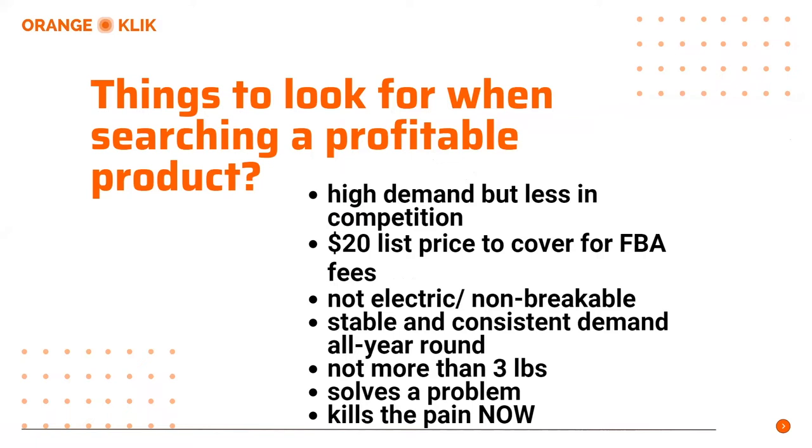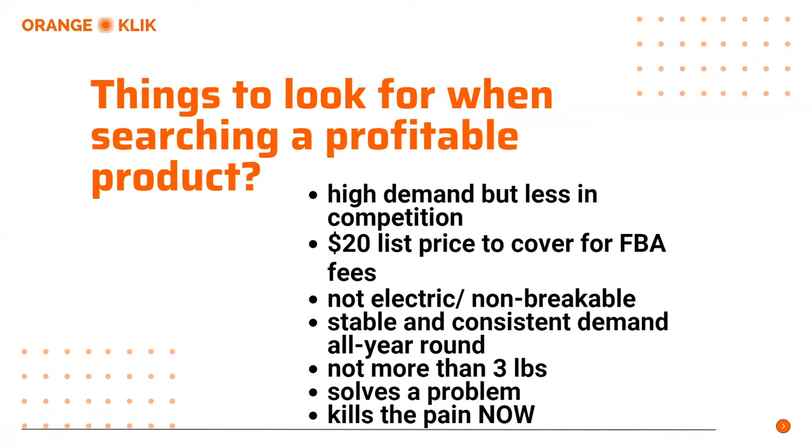Next, for you not to have any headaches in terms of warranties, you should avoid looking for products that are electric. Next is the product that you're going to choose should not be breakable because you wouldn't want your products to break while in transit from your supplier to your warehouse. Next is stable and consistent demand all year round. You want to find a product that is evergreen and it's sure to sell all the rest of the year.